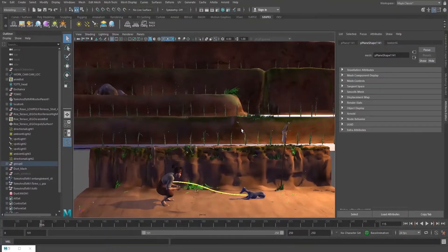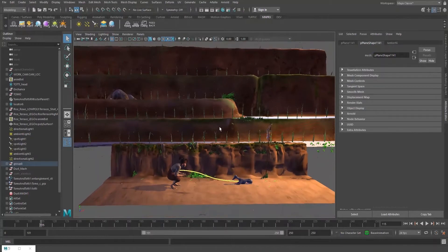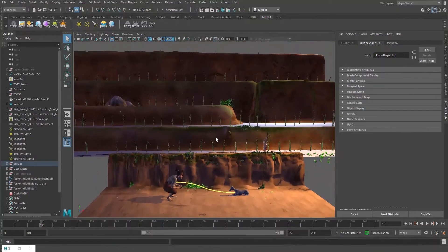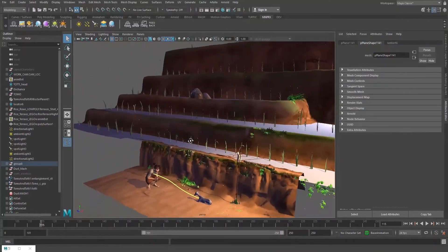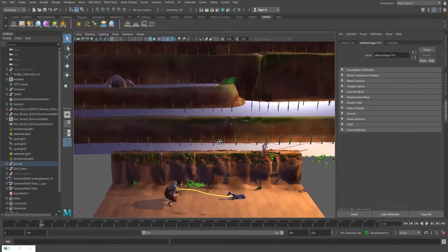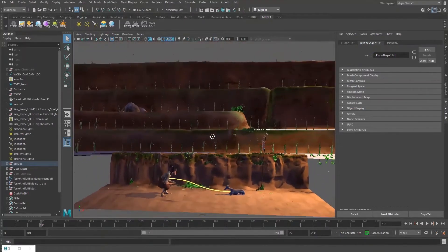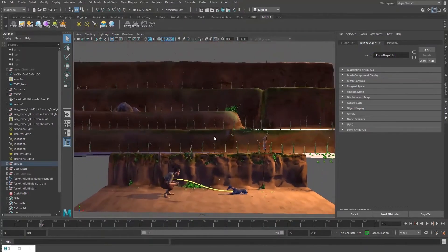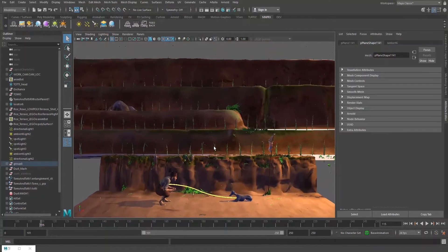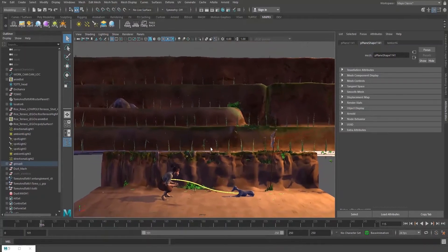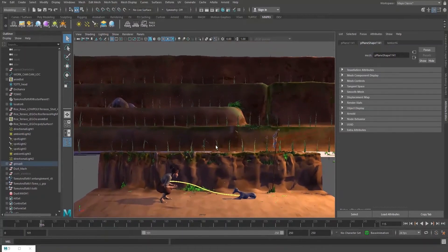To get started, the first thing you should consider is if there is anything in the scene that you have previously already stylized, because you can transfer stylizations between files.